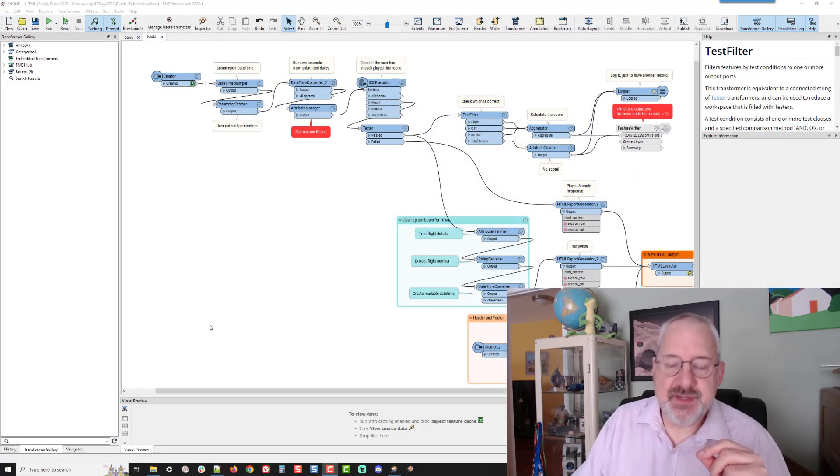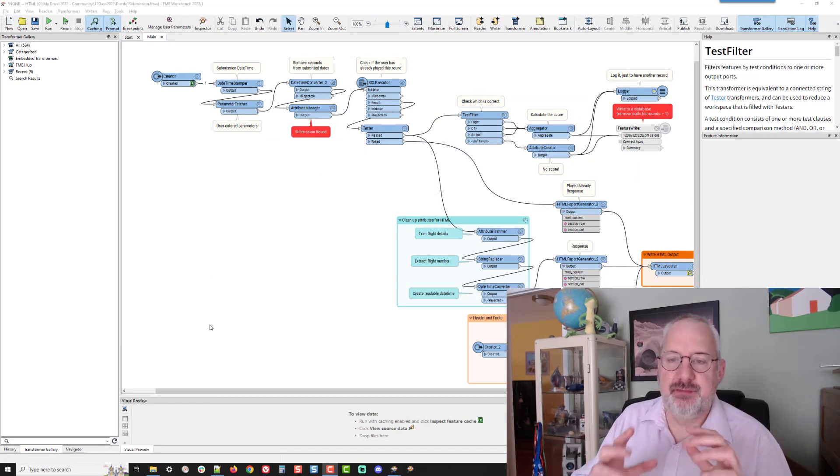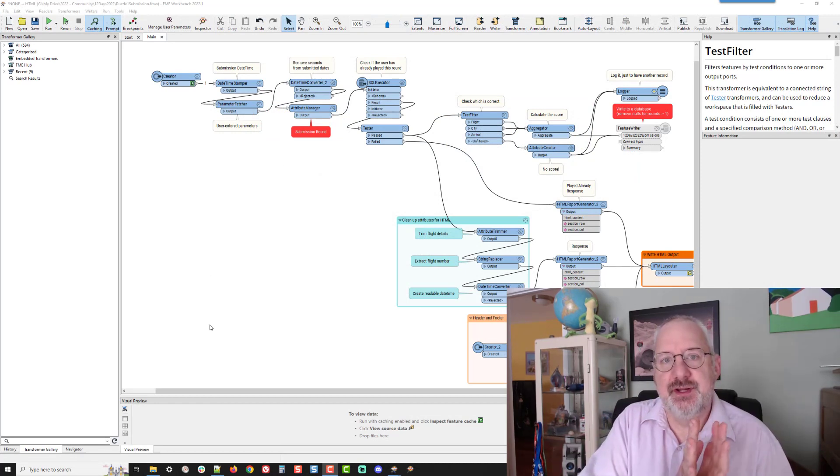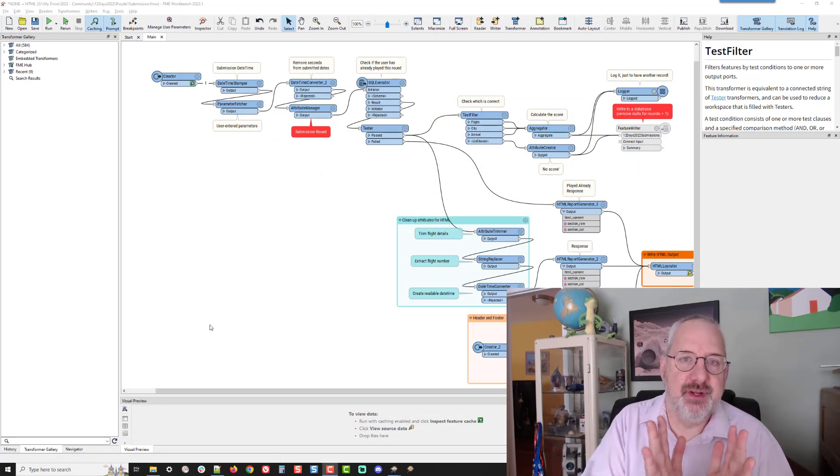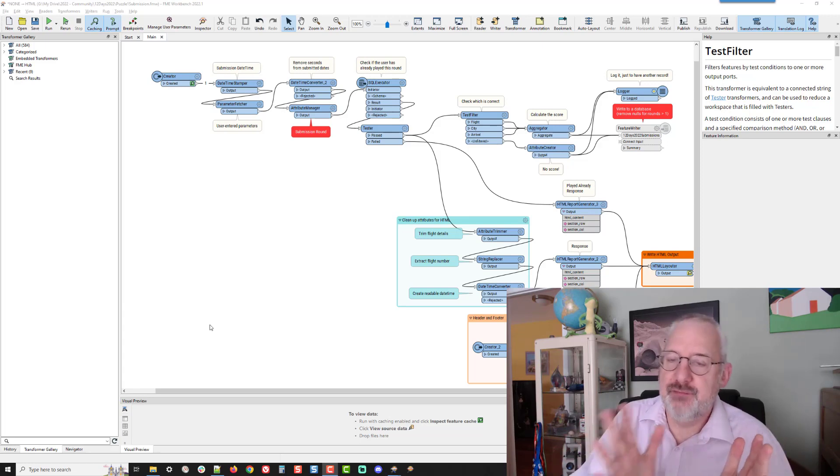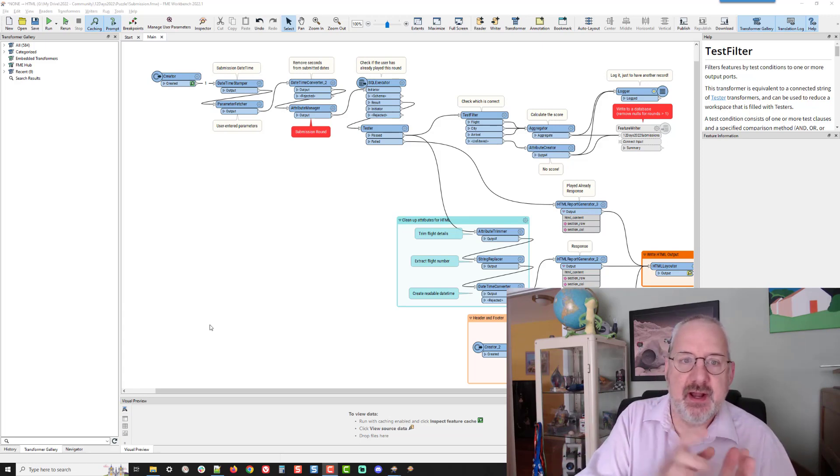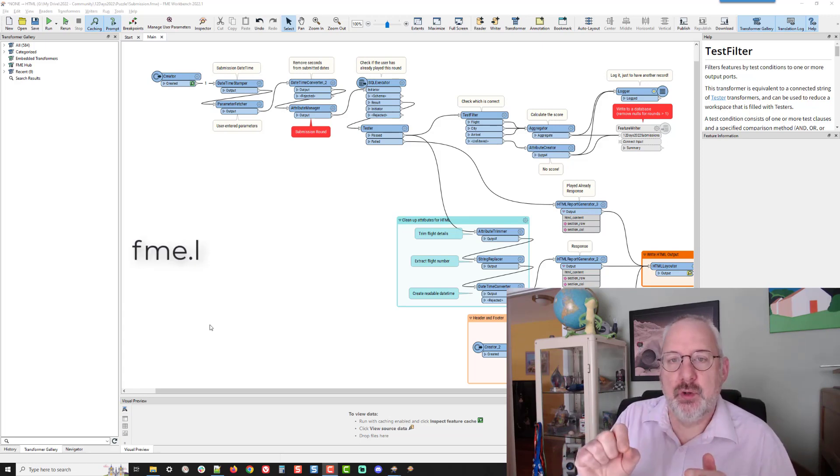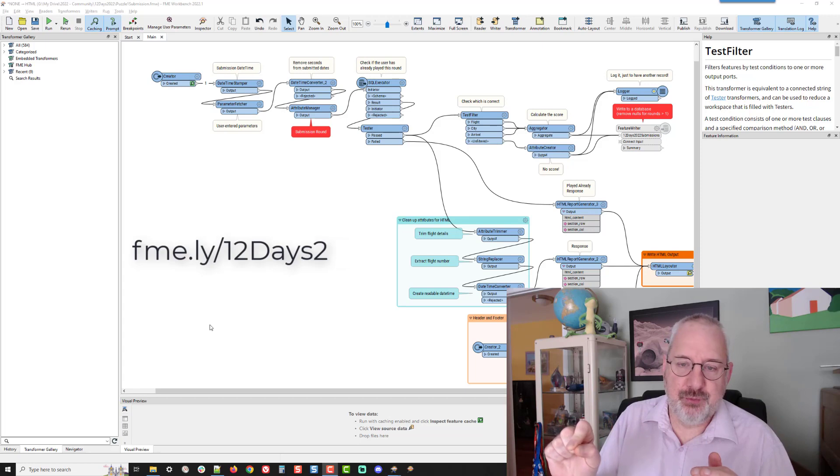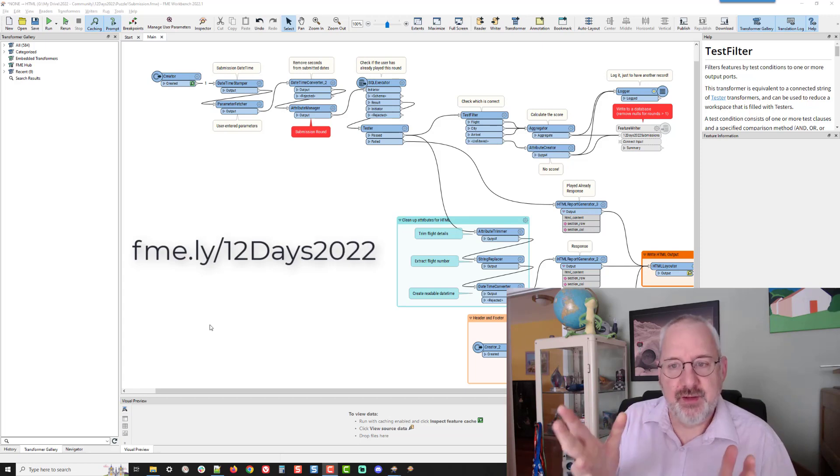So this is the workspace that I use to process entries into the 12 days of FME contest that's going on right now. If you haven't tried it yet, fme.ly slash 12 days 2022. Give it a go.